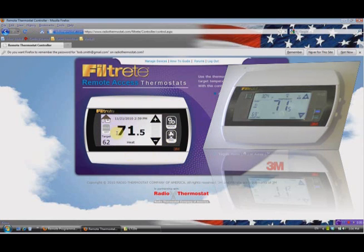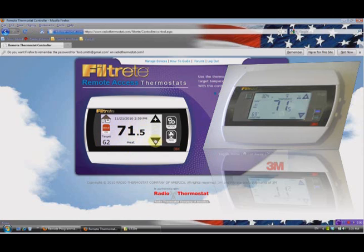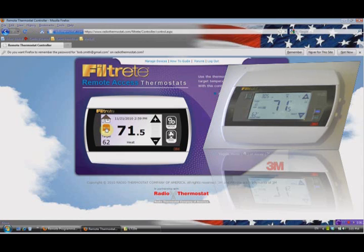Those are the basic screens of the thermostat. Now we do have a Hold feature, which means if we don't want to run the program — which we'll get to in just a bit — we can set it to Hold, and Hold will hold the target temperature indefinitely. That means if the program says it wants to change the temperature, the Hold overrides it — this is now a manual thermostat. Anytime you wish to change the temperature just use the up or down arrow keys and it'll stay at that target temperature. For example, if you were home sick, or have guests over, you click it again to take Hold off and it will revert to running the program again.